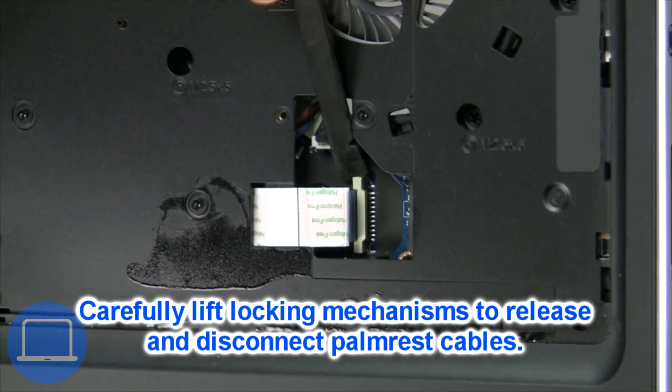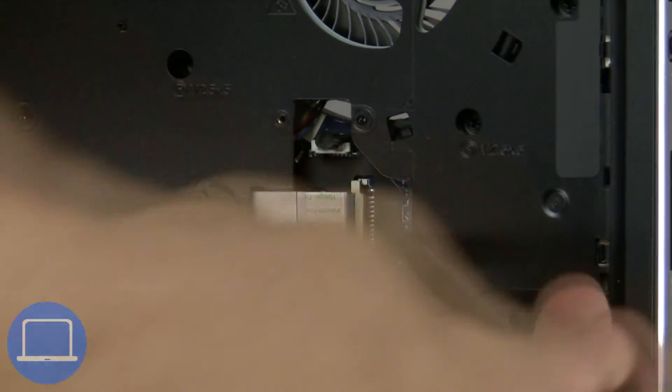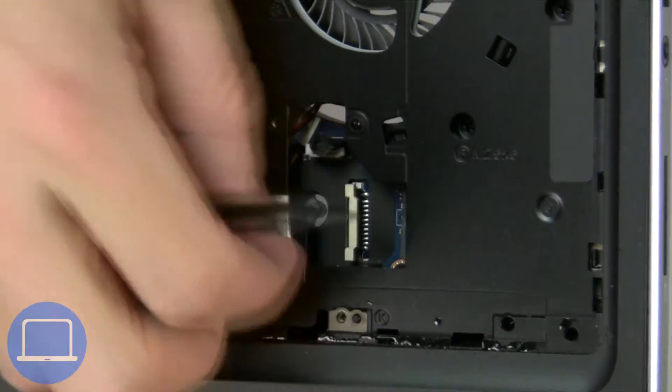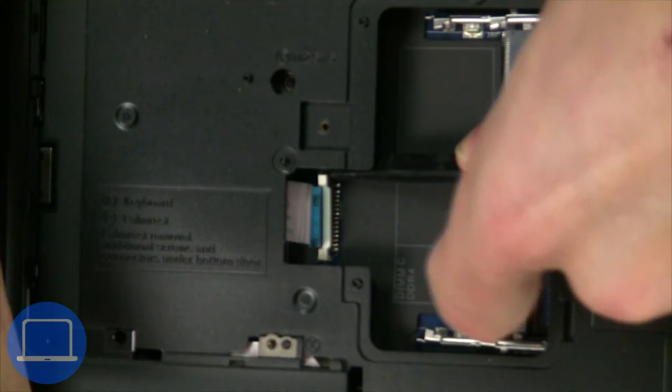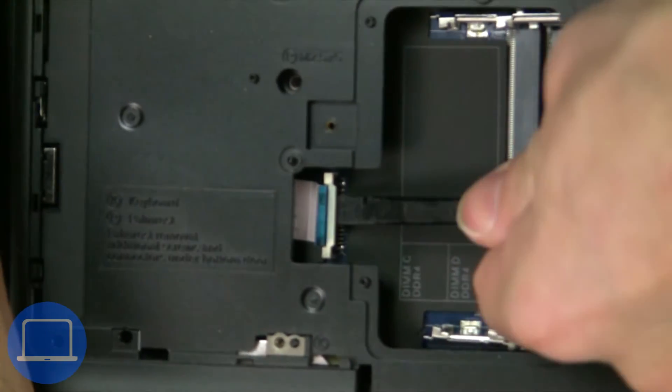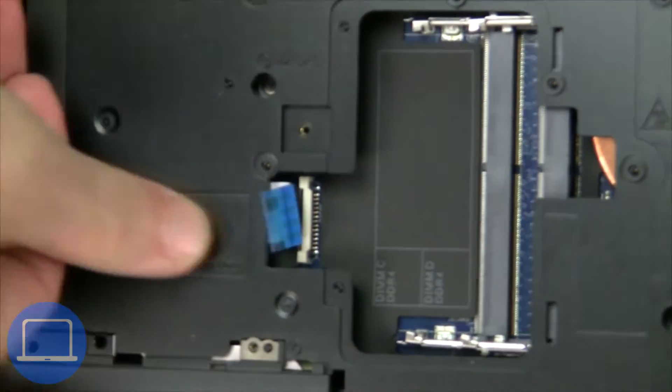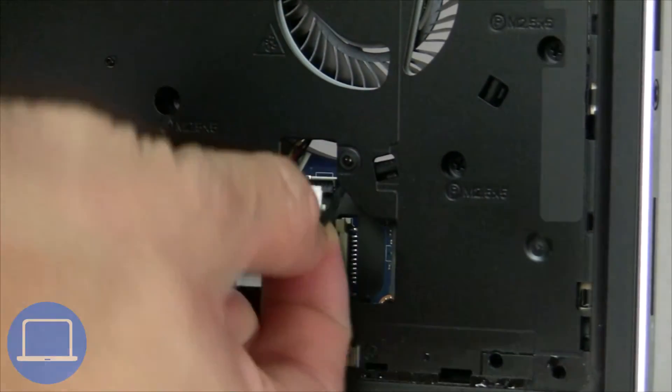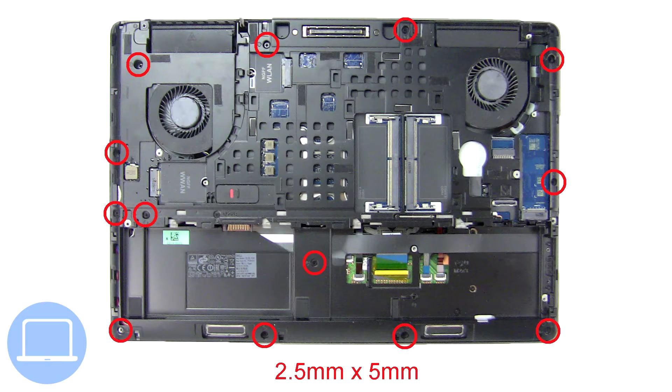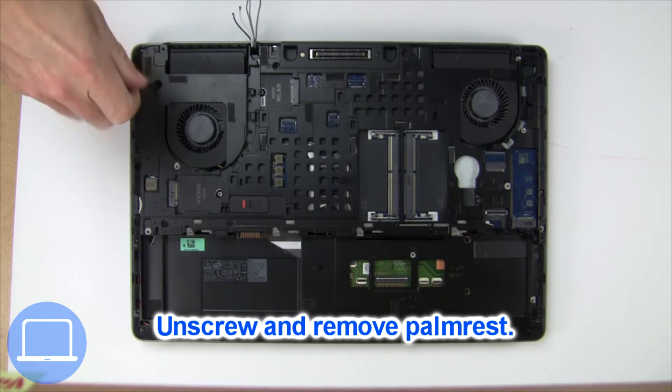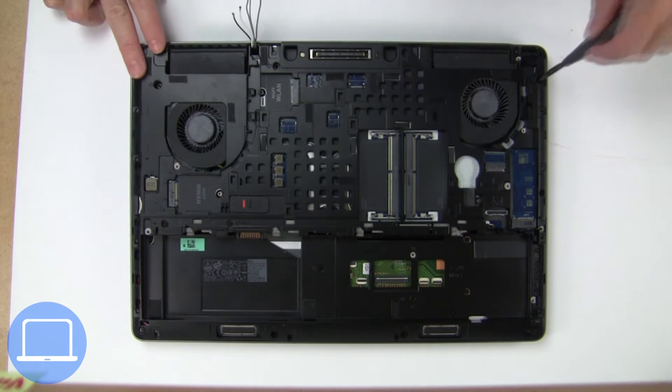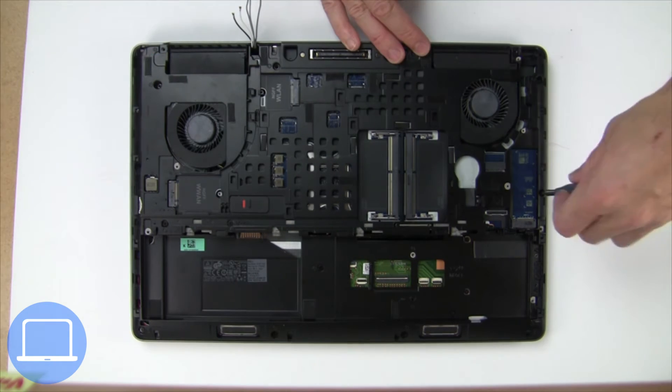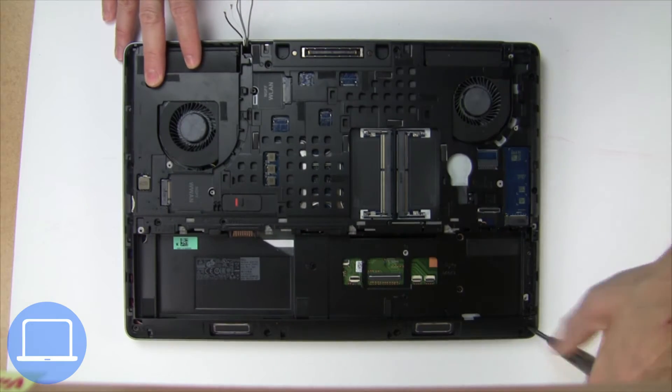Now disconnect the palm rest cables. Then unscrew and remove the palm rest.